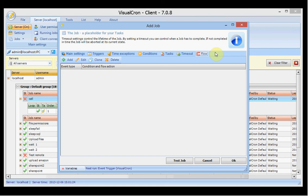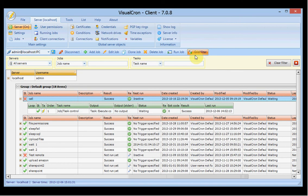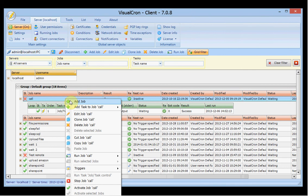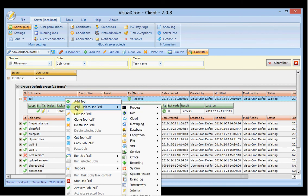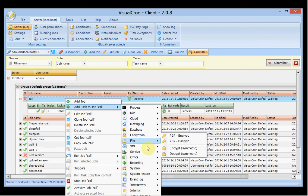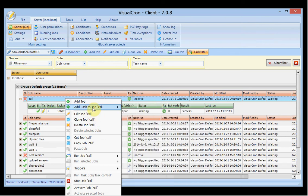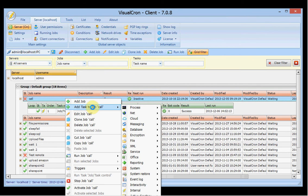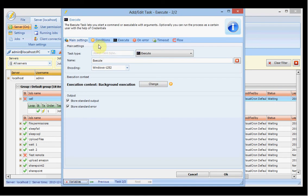Now we have talked about the add job window. I will go through the add task window. You can add a task by right-clicking on the job and choosing add task, or clicking the add button which opens the window with the default process task, or you can select the task type you want to add and click this button to be presented with the task window.